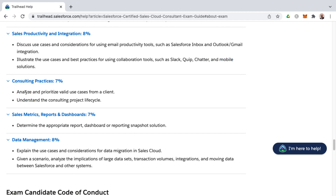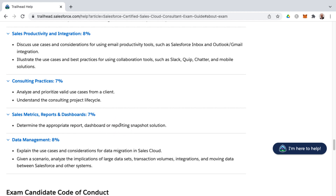Consulting Practices, weighted at 7%, covers analyzing and prioritizing valid use cases from a client and understanding the consulting project life cycle — more traditional software development life cycle concepts outside the Salesforce platform. Reports and Dashboards covers the analytics side: reports, dashboards, and reporting snapshot solutions for visually representing org data. Note that in most exam guides, data management typically precedes reports and dashboards structurally, but here it appears after.